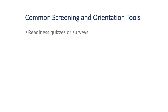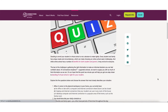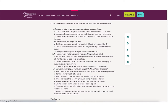There are a number of common screening or orientation tools that we see used by online schools. The first is the use of a readiness quiz or survey. This is an example of the type of quiz that you might see for an online school in the U.S. As you can see, it's entitled a two-minute quiz: Is virtual school right for your student? If you scroll down, you'll see five questions asking specifically about your workspace at home, your individual schedule, the reason that you're looking for virtual schools, your specific learning style, as well as a question for the parent in terms of their ability to support the student. You'll see there are three responses for each.